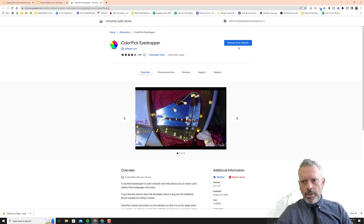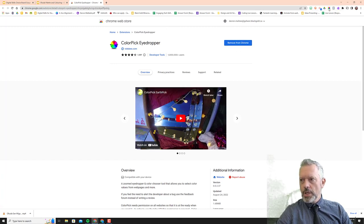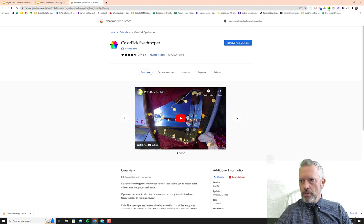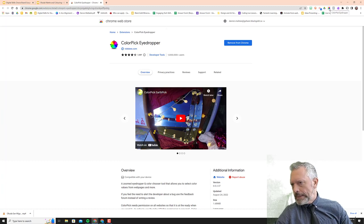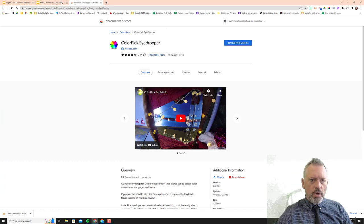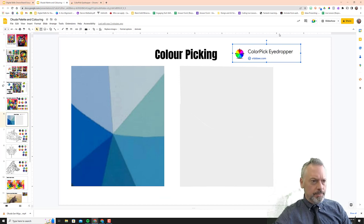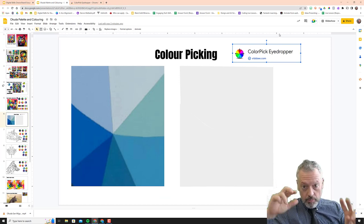I have it installed but you will just click on install right there and then you will see color pick eyedropper up in your browser bar right up there. It looks like a little color wheel.